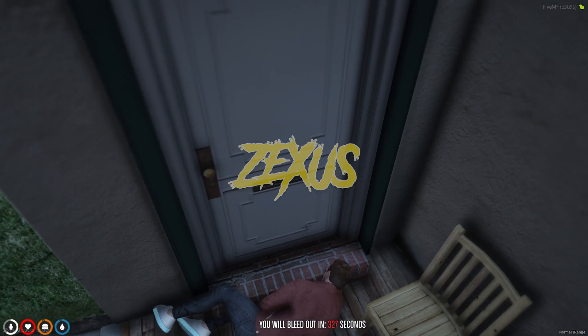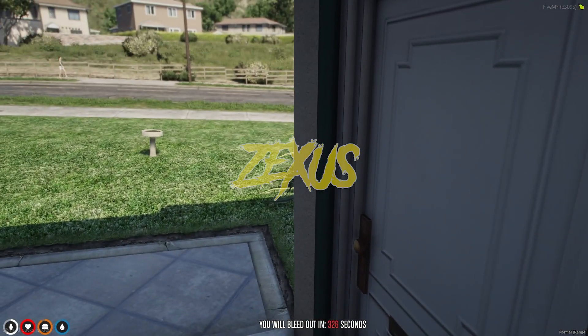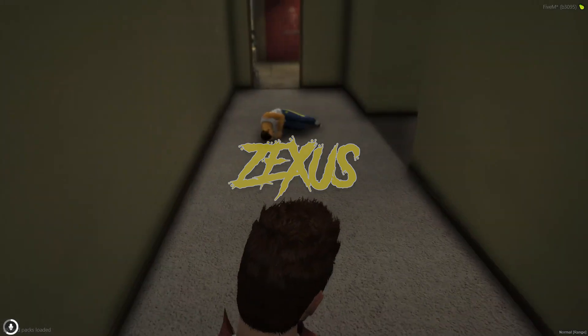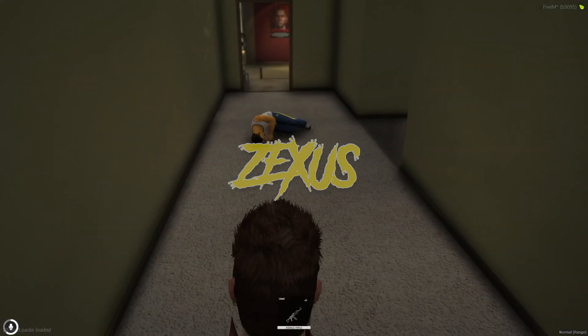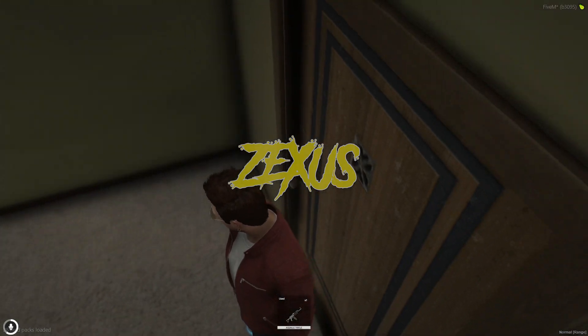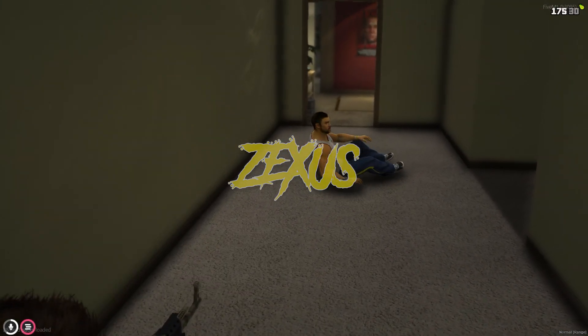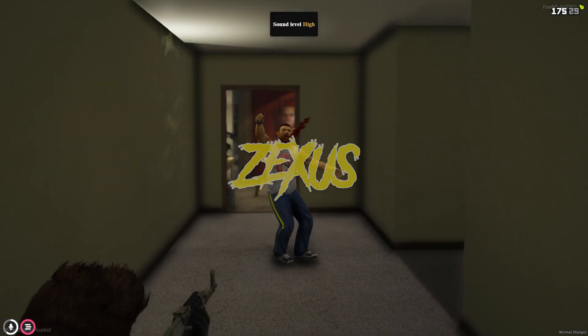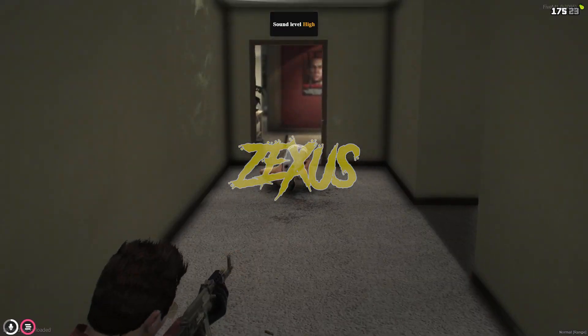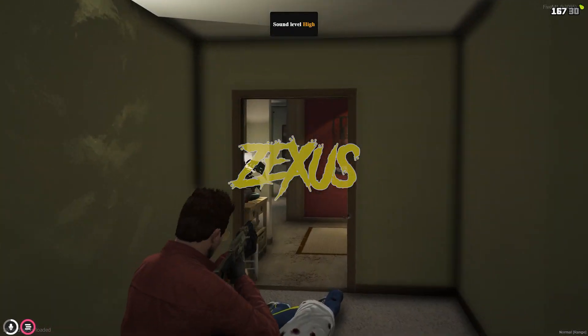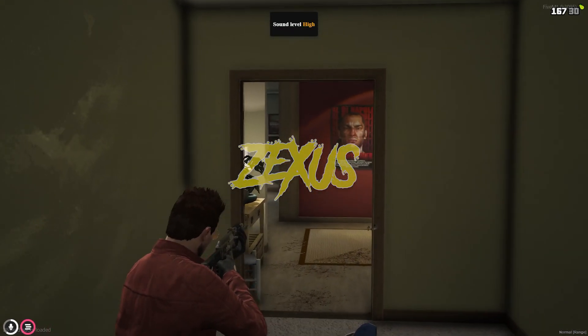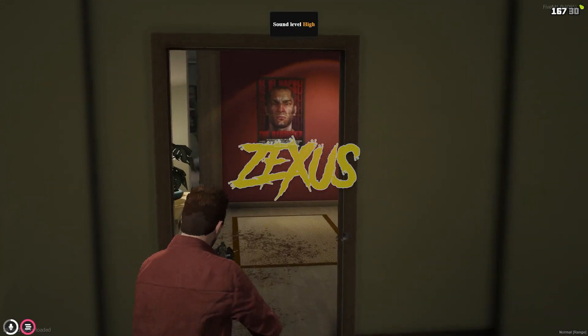As you can see, when you die the NPCs throw you out of the house. Let's try again, but this time I'm going to kill them first.